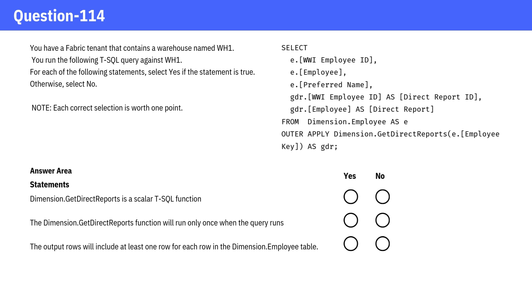Let's go through this one by one. Dimension.GetDirectReports is a scalar T-SQL function. A little tricky - this is known because the OUTER APPLY operator is typically used with a table-valued function, not a scalar function.